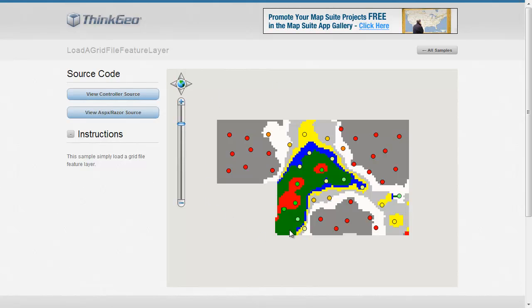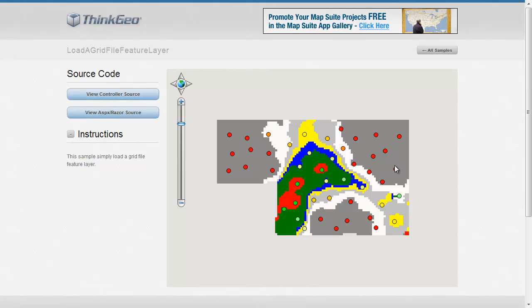As we take a look at our sample application here, you can see we've basically got two layers. We've got these point layers here, which represent the original sample data that we received, and then we've got a grid file layer down here which has built a grid layer based upon the sample data.